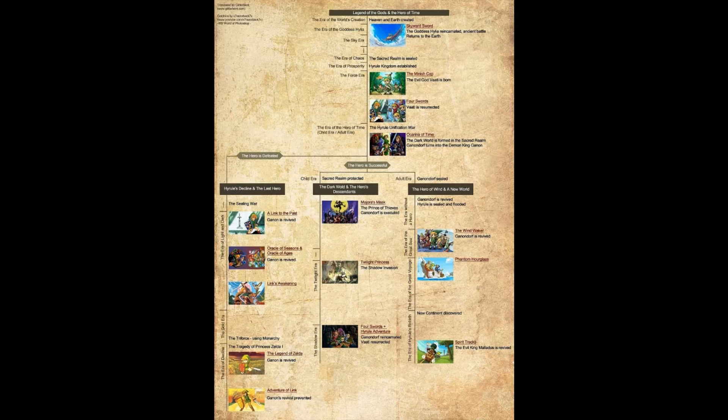So long story short, the timeline splits three separate times. It depends on whether Link dies or lives through the fight against Ganon, and then if he does live, it splits again with the child era and the adult era.